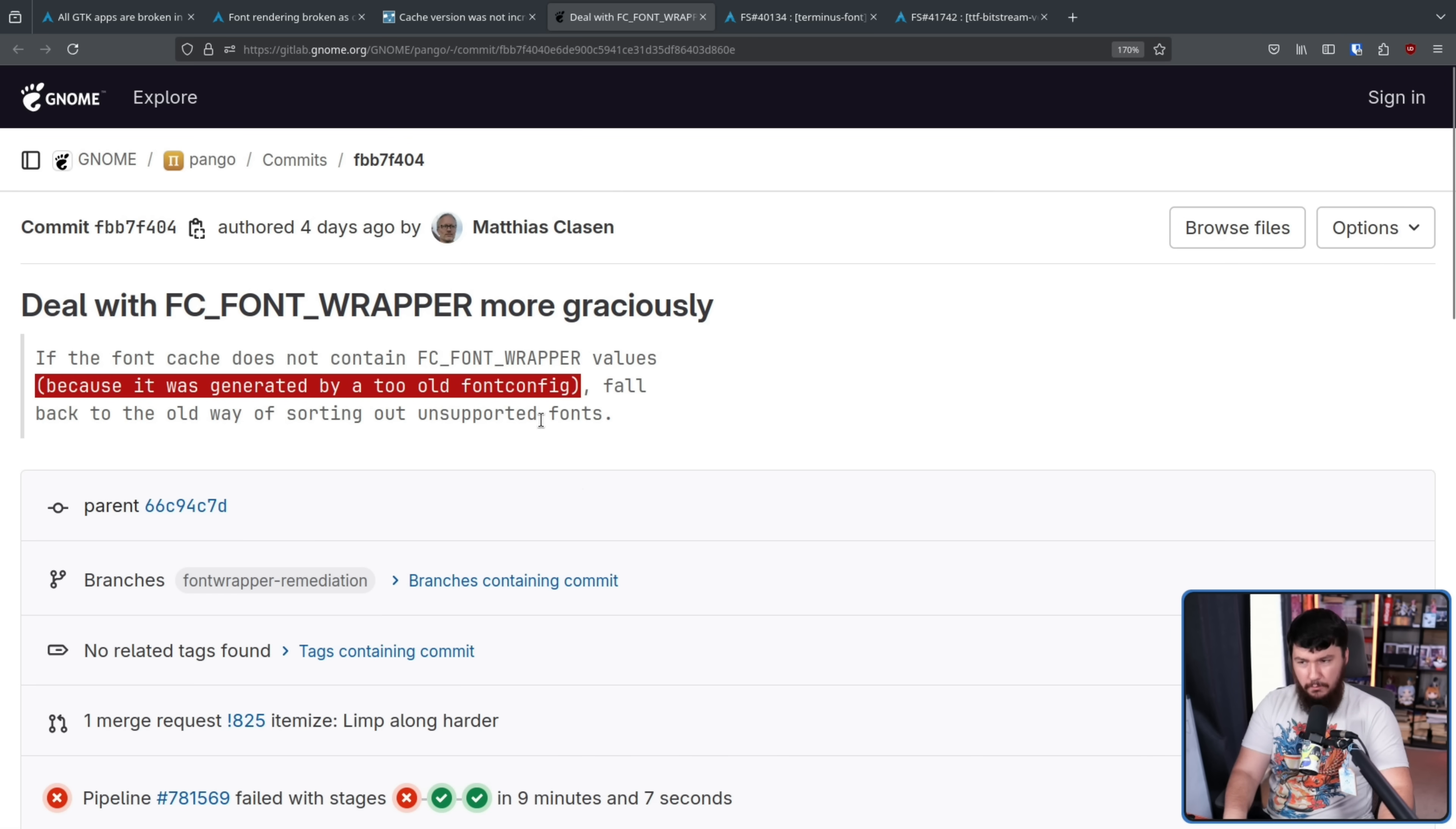And this part right here explains exactly why some users could not replicate the issue. So what was happening here is people had systems that had been around for a while. And for some people, the last time the font config cache was generated was before FC font wrapper was being used. So for those people, no mention of it. But other users, it was generated after that point.